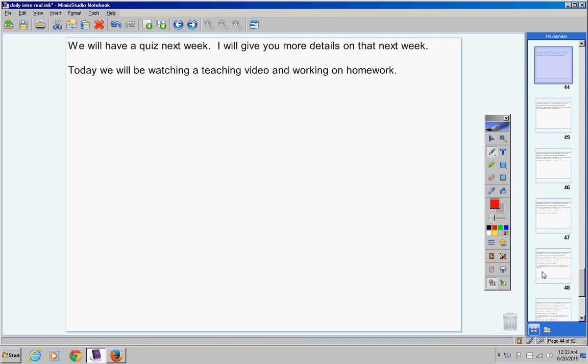So understand that's our schedule for today - a teaching video and working on homework. And by the way, I'm going to try a lot more this year to mix in some activities and some review work so it's not just notes and homework all the time. I'm going to try to do a lot better job this year doing that than I did last year.